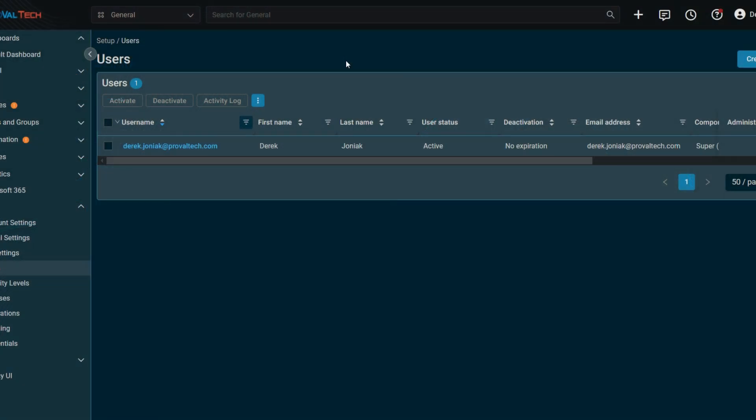Hello and welcome back to another video from ProVail Tech. Today we're going to be hopping into Datto RMM and talking about best practices for user offboarding. So this topic will discuss the best practices when deactivating a user's Datto RMM account or deleting a user within Datto RMM.